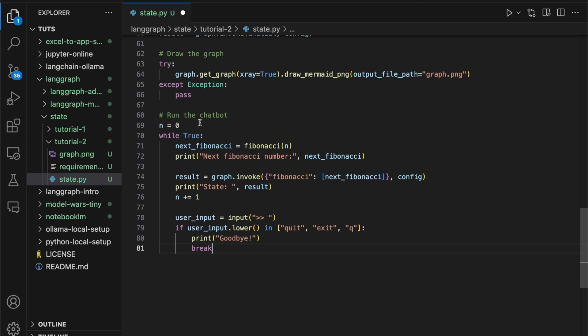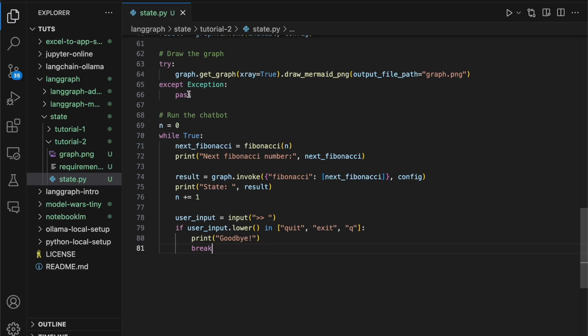As you can see, this is a very simple loop, and it expects user input, and when the input is one of quit, exit, or Q, the loop will end. Beyond that, it will invoke the graph with the Fibonacci and the next Fibonacci number. Let's save our file now and run it. I'm going to run this in the integrated terminal. Open the integrated terminal and type python state.py.